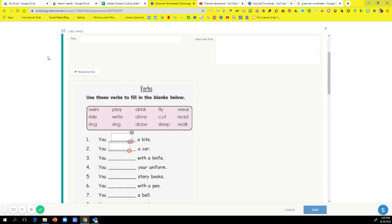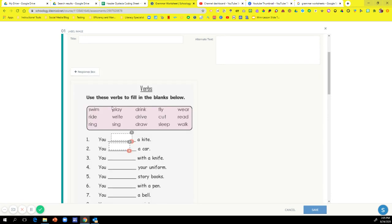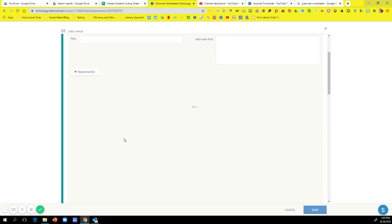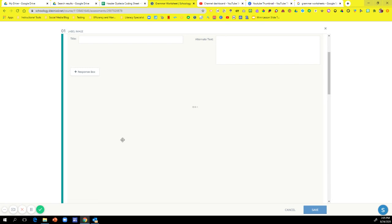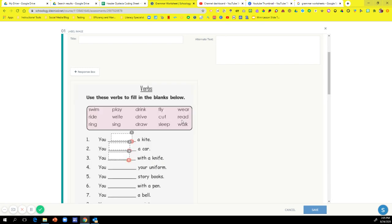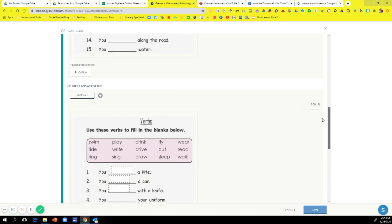So I'm just going to do three so that way I can show y'all. On this worksheet, I'll have 15 response boxes. Now, if you keep scrolling down,